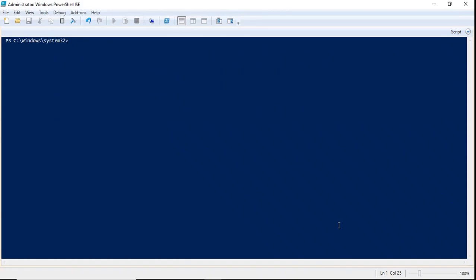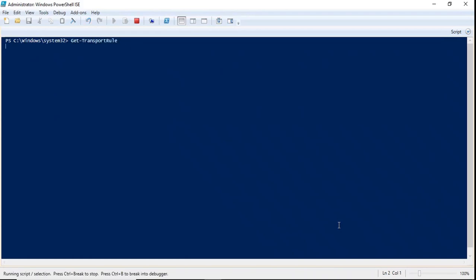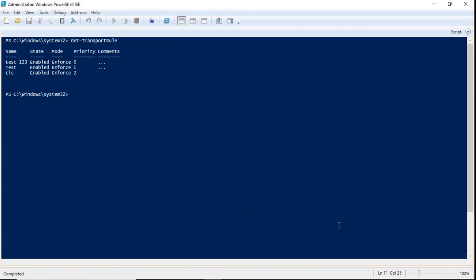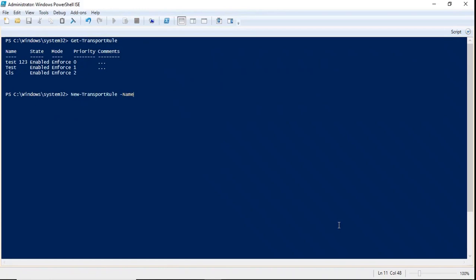If you want to check what transport rules exist within your Exchange Online environment, you can run the command Get-TransportRule and press Enter. This will list all transport rules within your Office 365 tenant. To create a new transport rule, use New-TransportRule and specify a name, for example 'Redirect Emails'.